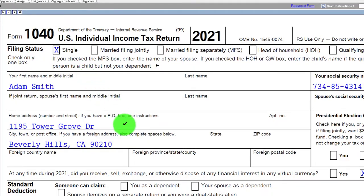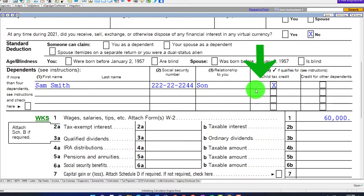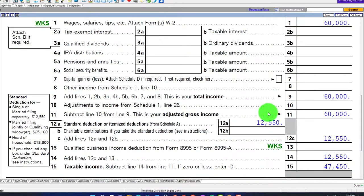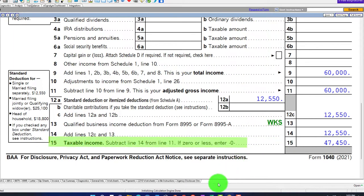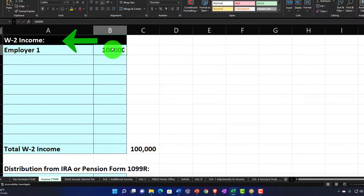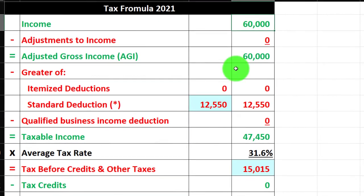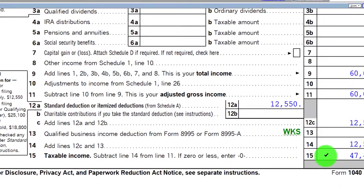Let's look at the general scenario on Form 1040. Single filer Adam Smith living in Beverly Hills 90210, with one dependent, Sam Smith, son, who qualifies for the Child Tax Credit. We're starting with $60,000 of wages and a $12,550 standard deduction, which gets us to $47,450 taxable income. Let's mirror that over here on our Excel worksheet: W-2 income of $60,000, minus $12,550, giving us the $47,450 taxable income.